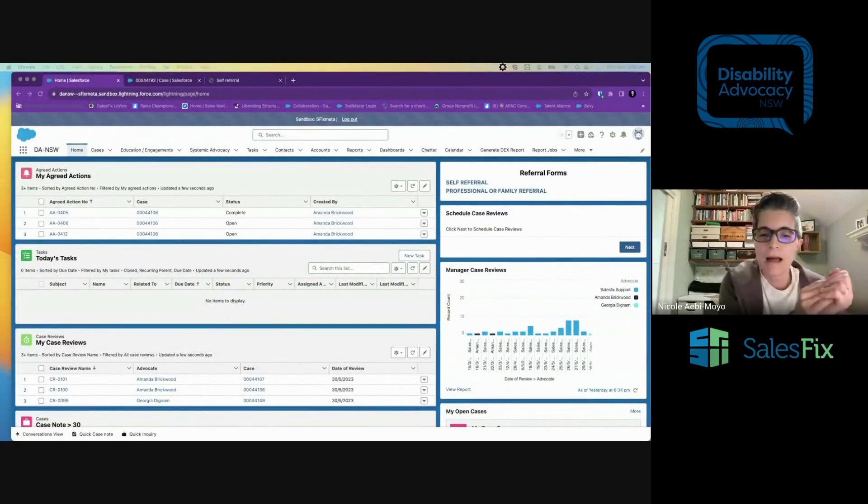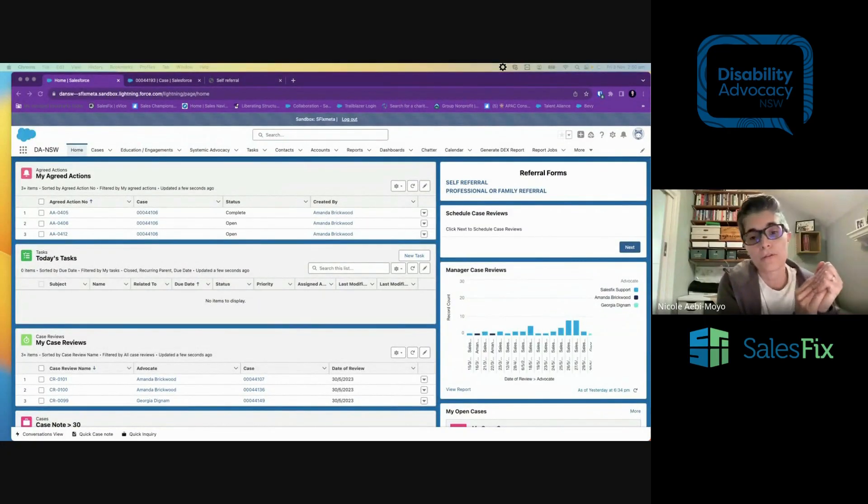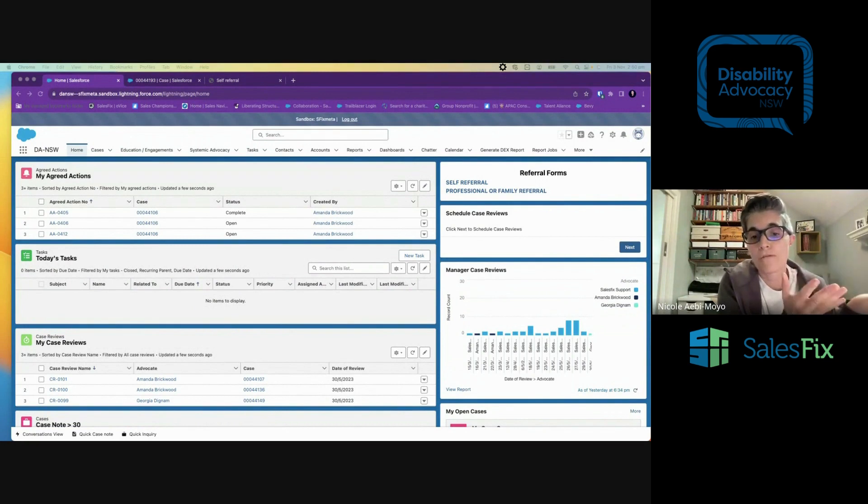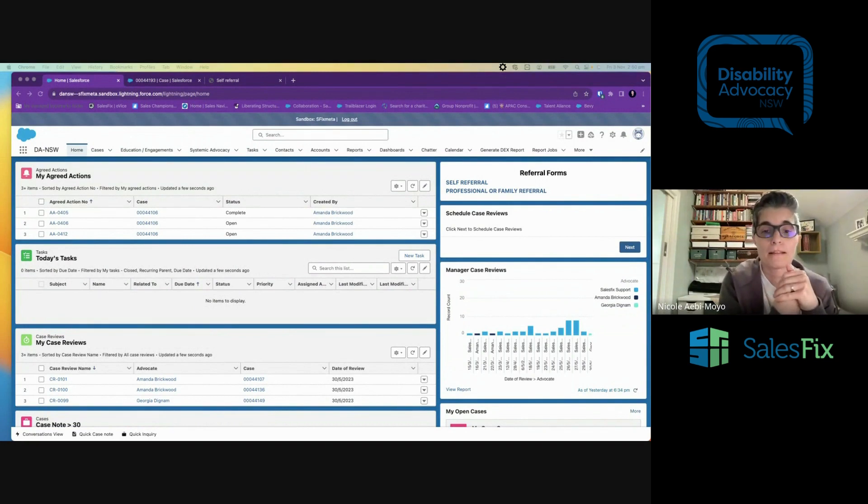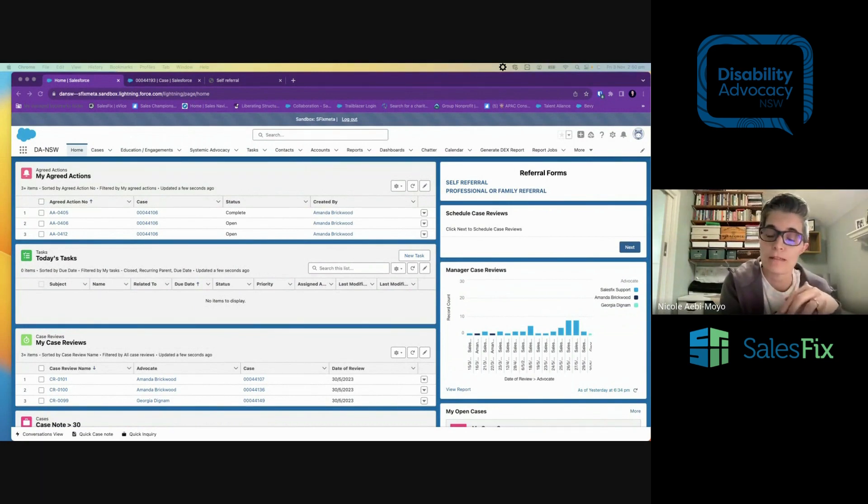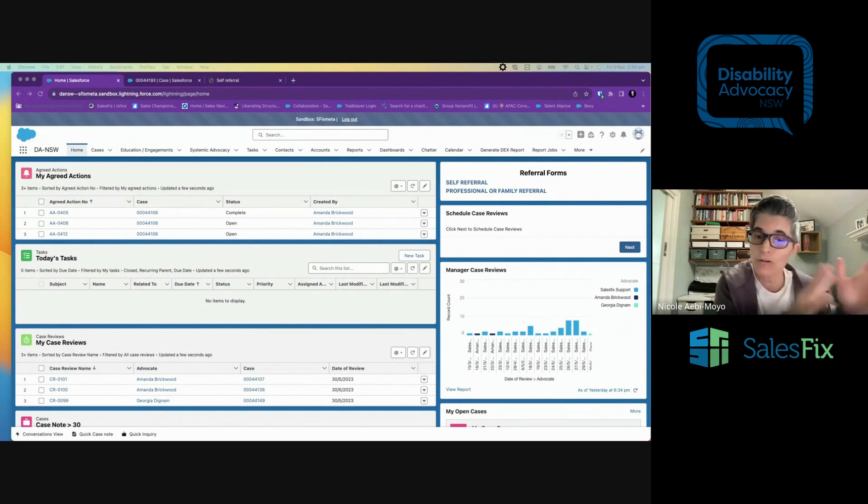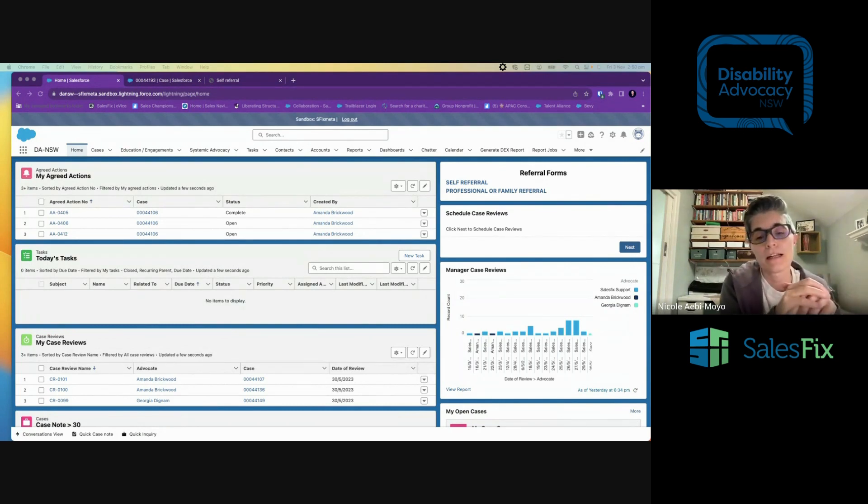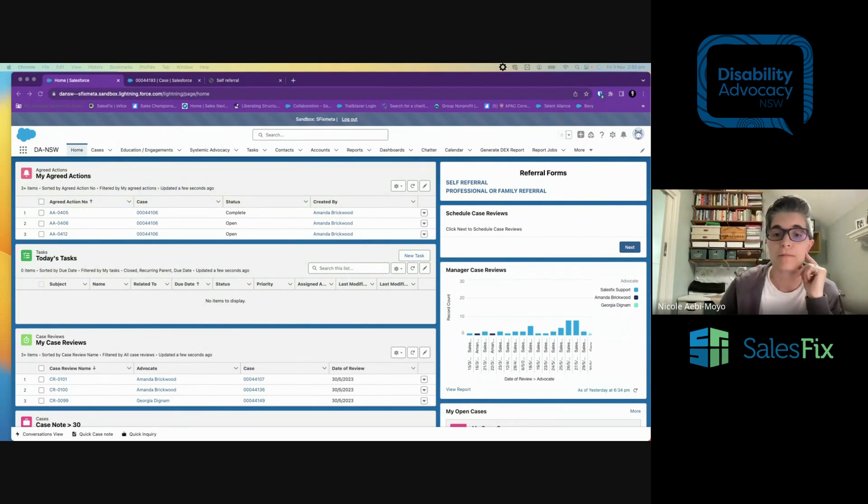Hello everyone. I'm just going to run through a demo of the Disability Advocacy NSW Salesforce environment. It's a sandbox. You can see it on your screen at the moment. And this is absolutely with permission from DA NSW.